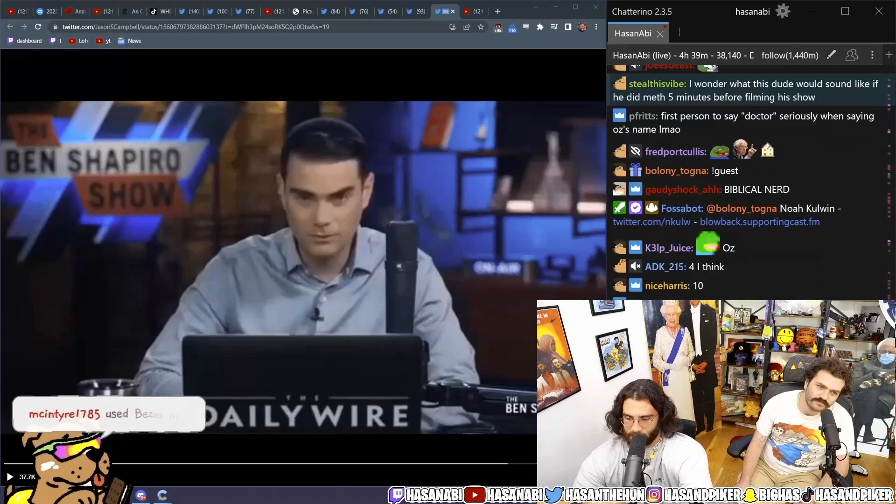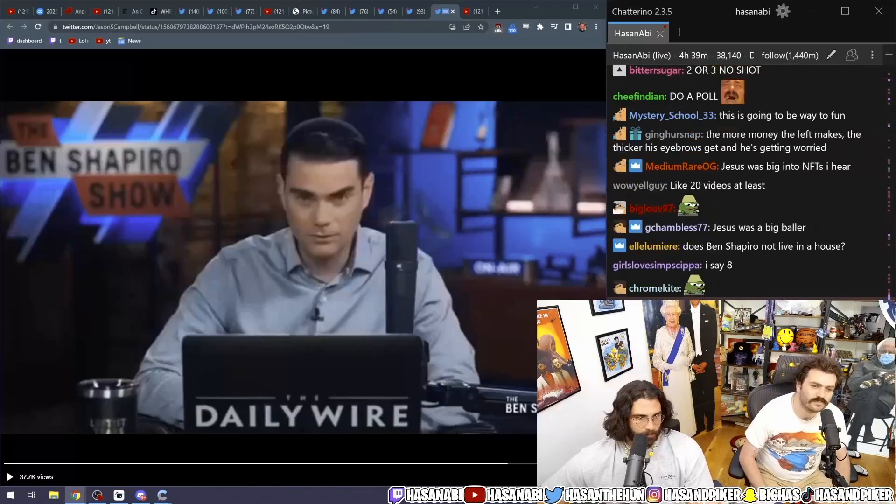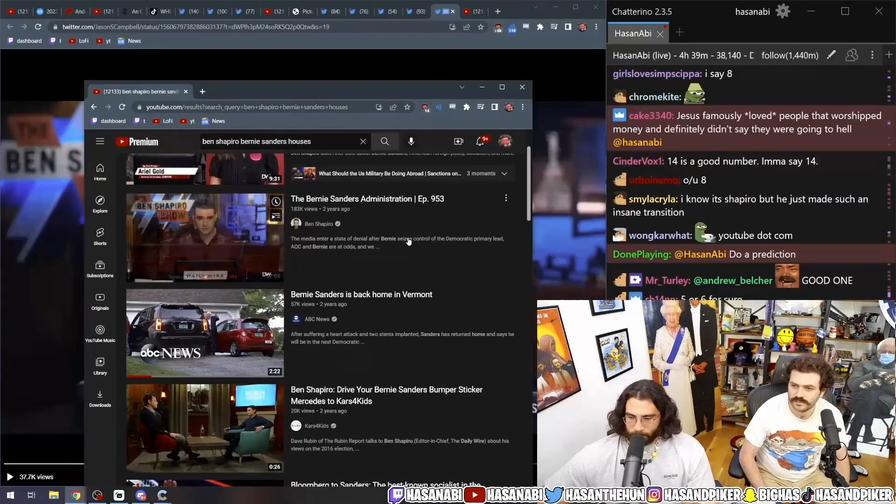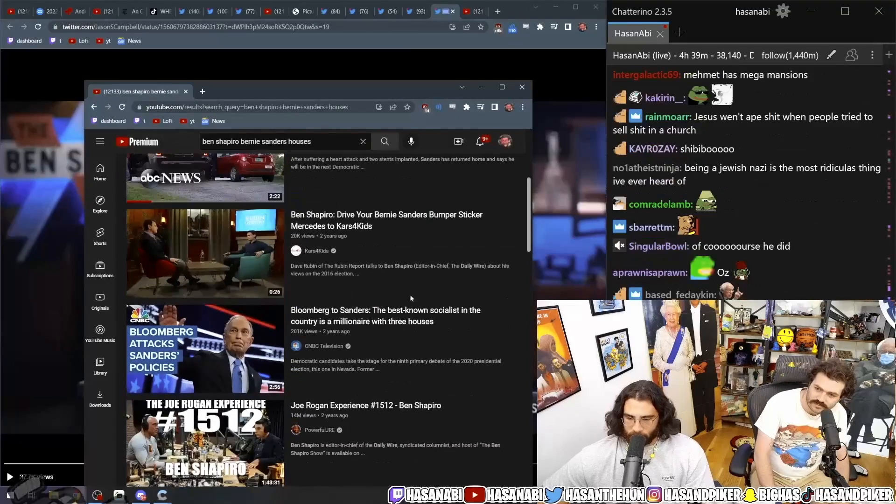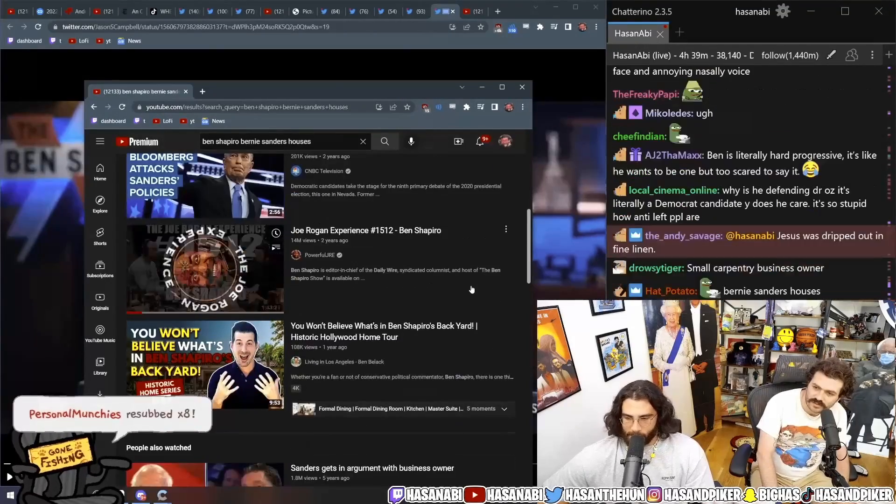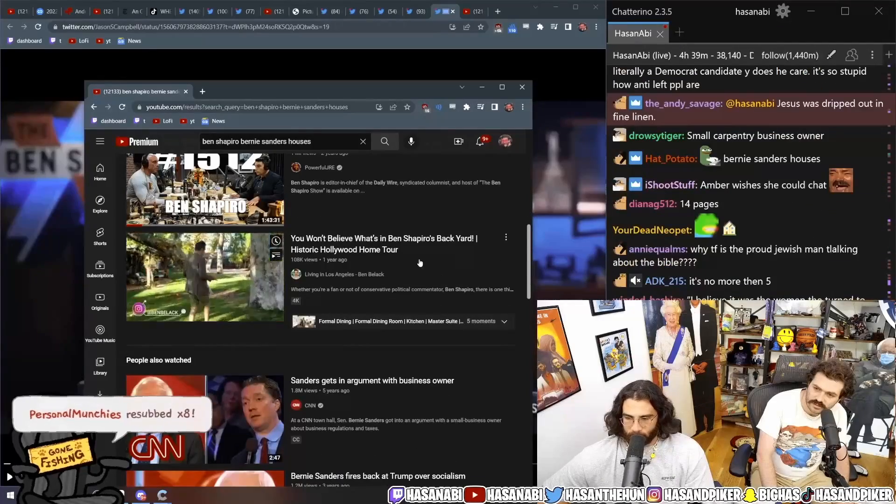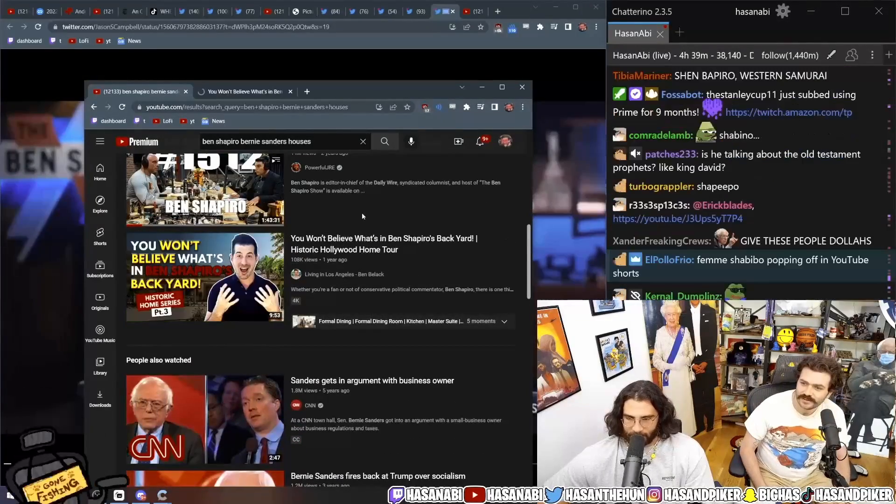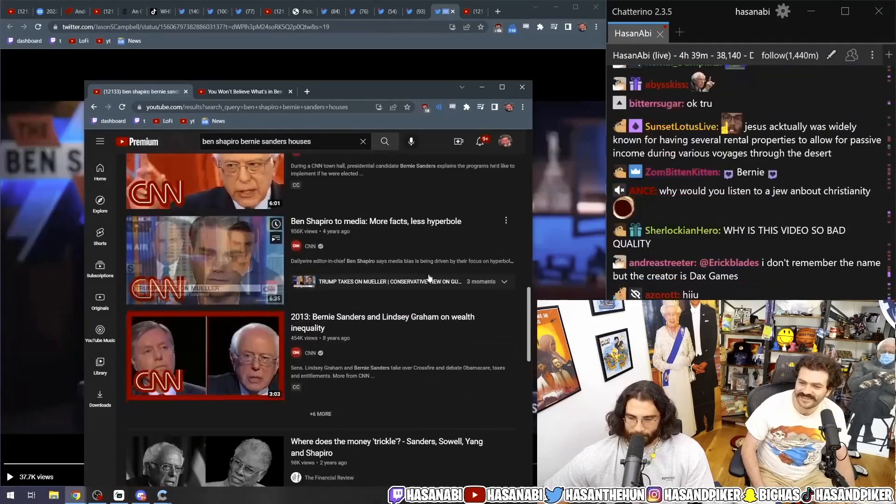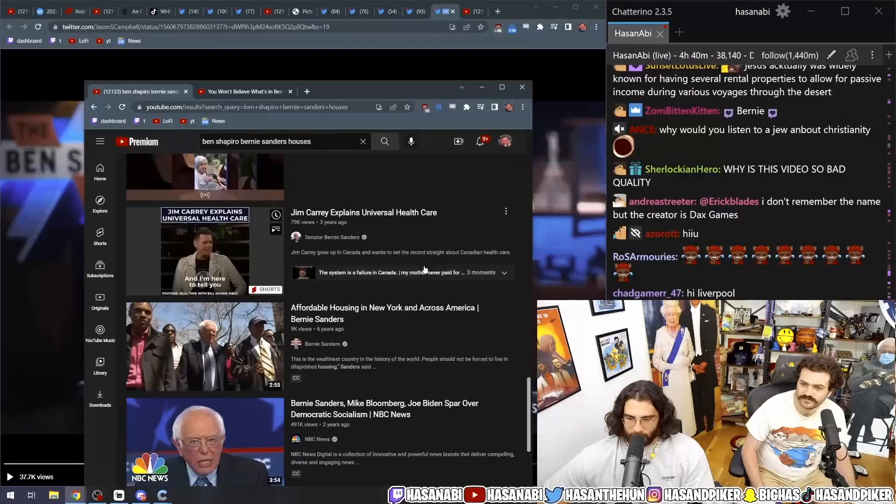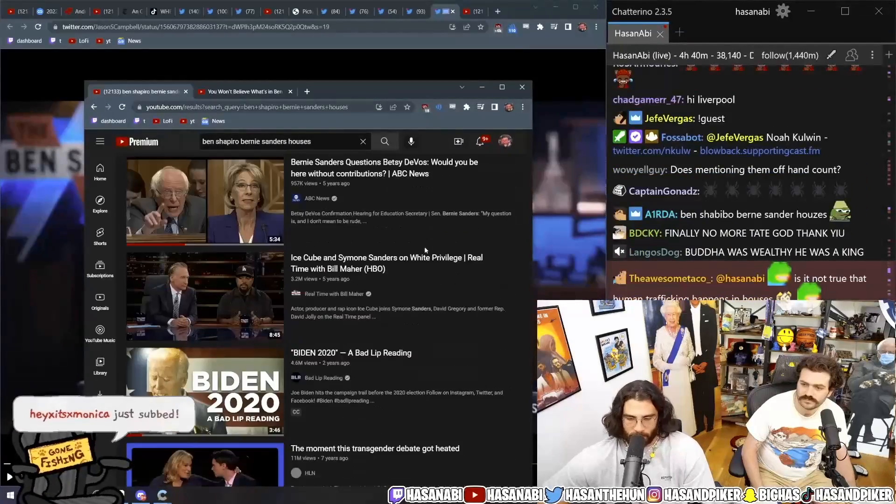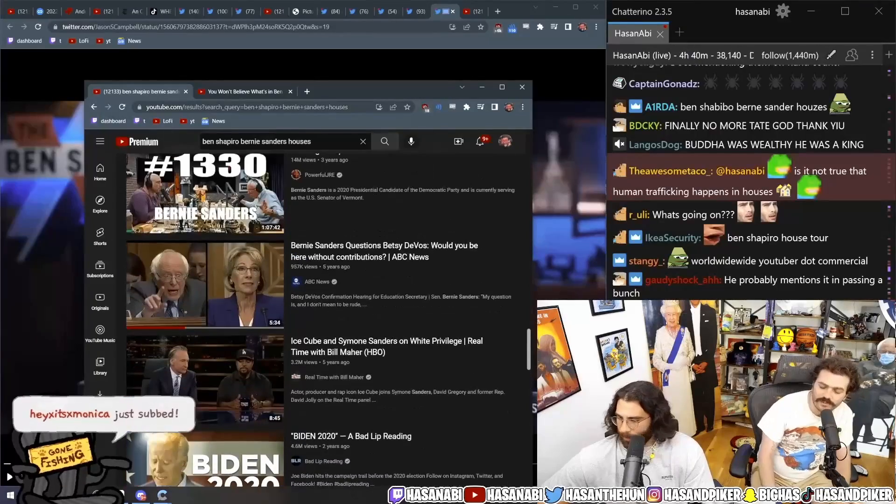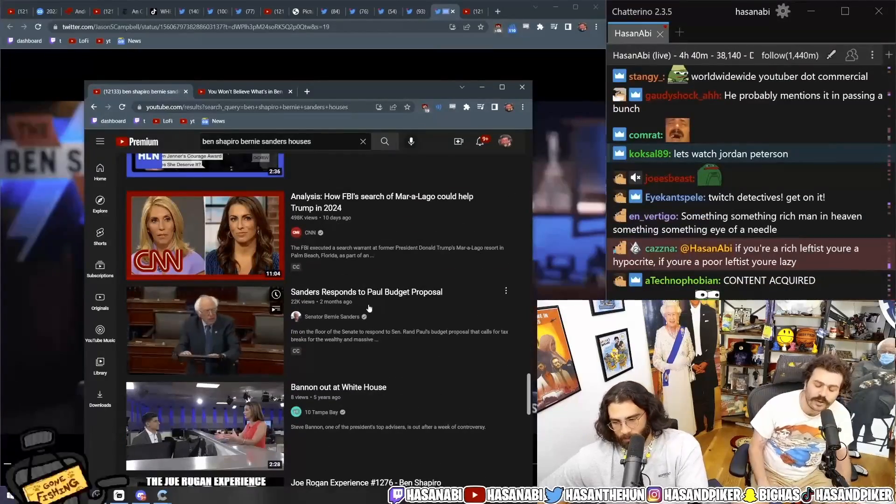Let's see. Ben Shapiro. Bernie Sanders' houses. Ben Shapiro, drive your Bernie Sanders bumper sticker Mercedes. The car's for kids. Yeah, that works. That's a good one. You won't believe what is Ben Shapiro's backyard. Historic Hollywood tour. Wait, what the fuck is this? Okay, that's kind of cool. I wonder if we could, like, get to Daily Wire. Because, like, he talks about Bernie a lot. He always brings him up. I don't know if he's, like, directly going to bring him up. I mean, the problem is that if you show the photos of that house, you lose the argument.